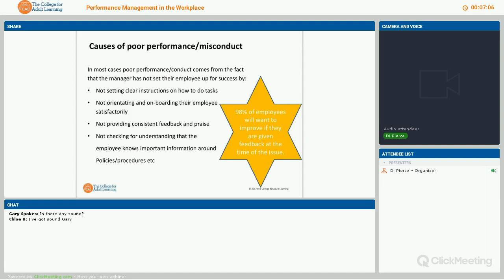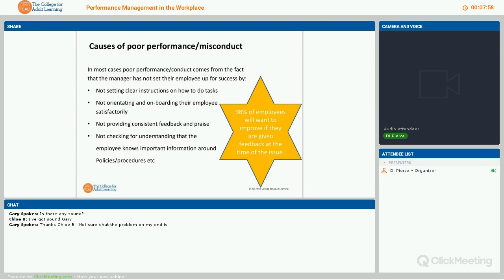I know of one workplace that had a lot of misconduct issues around people not bringing in doctor's certificates. When we did the research and looked at the orientation, we found the manager had just told the person about it, then gave them the policy manual to read — which we know no one actually reads properly — and left it at that. It was never followed up, there were never any questions like 'do you understand the policy around sick leave?' It's your responsibility as a leader to make sure people are set up properly. The moment someone doesn't do something right, you need to give them feedback so they can improve.